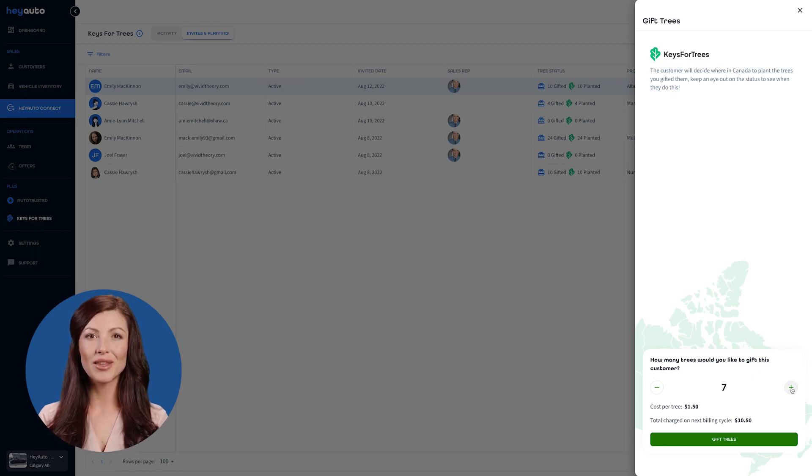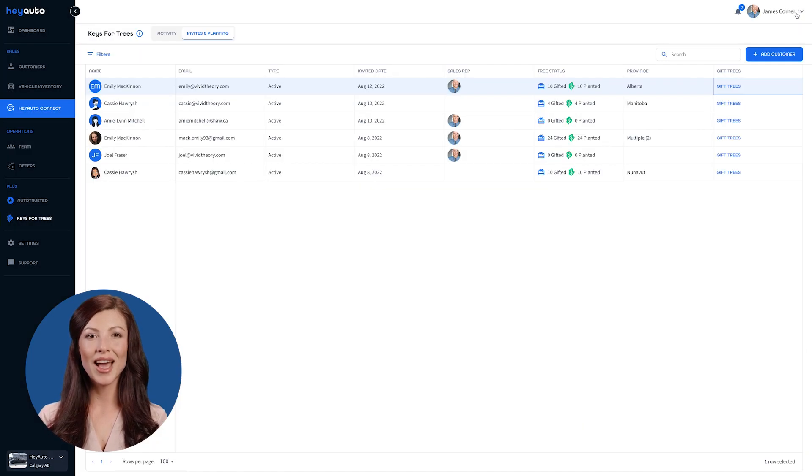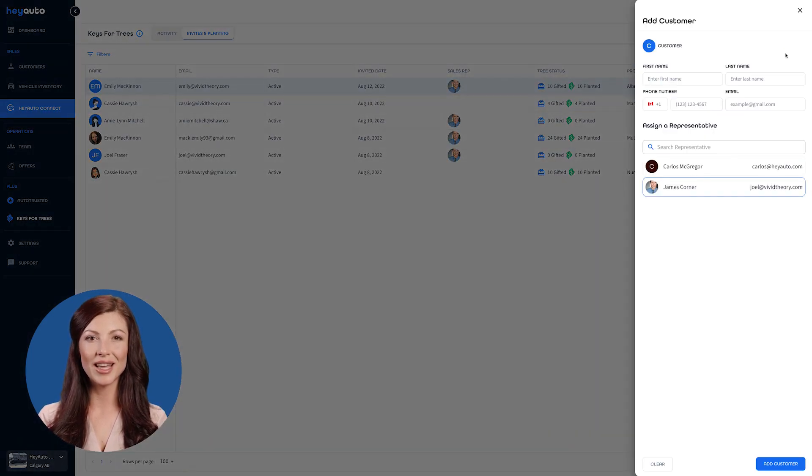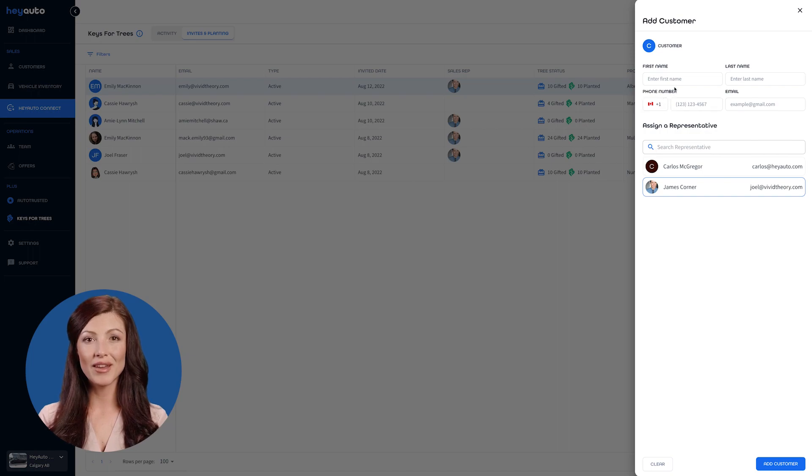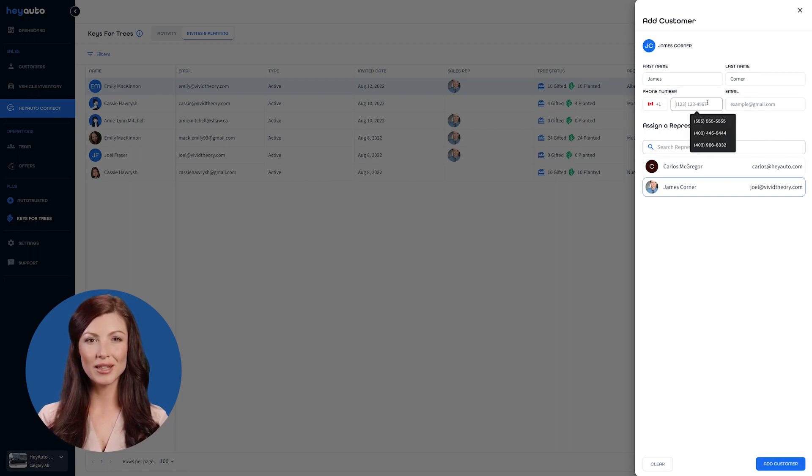To add a new customer, click the Add Customer button and simply enter their name, email, and phone number. The email will be needed to ensure we can notify the customer they have been gifted trees from you.